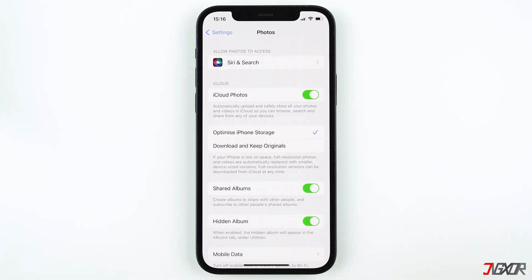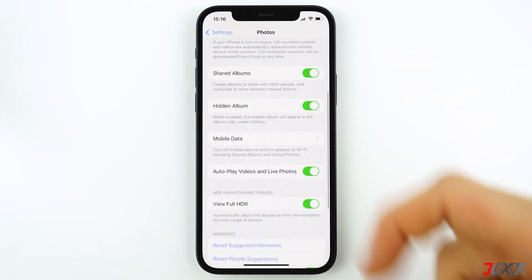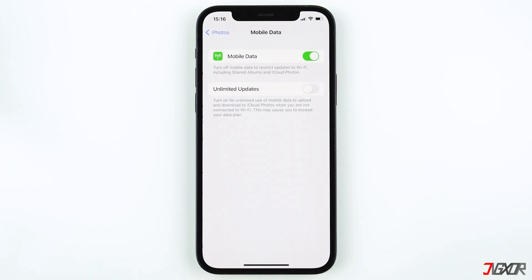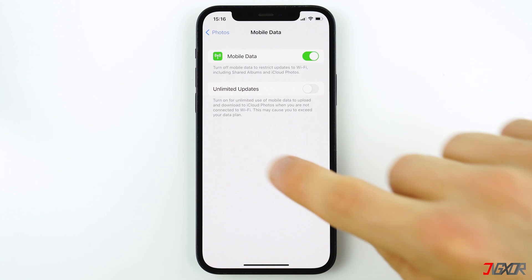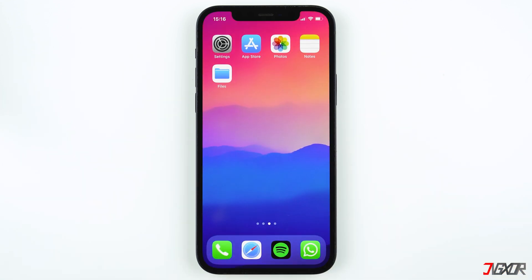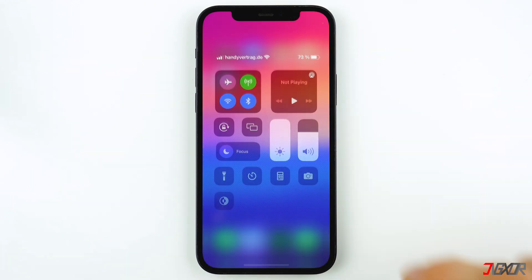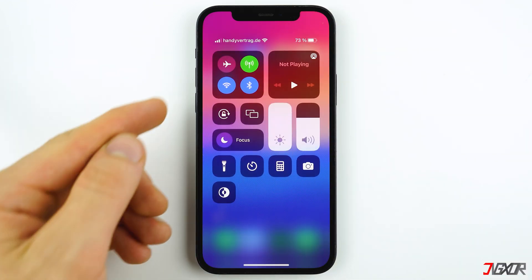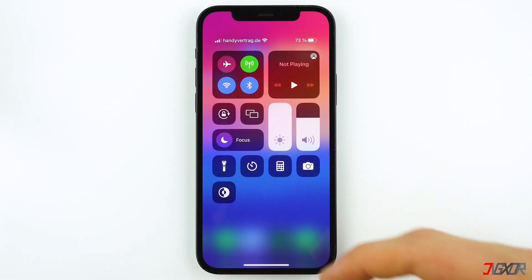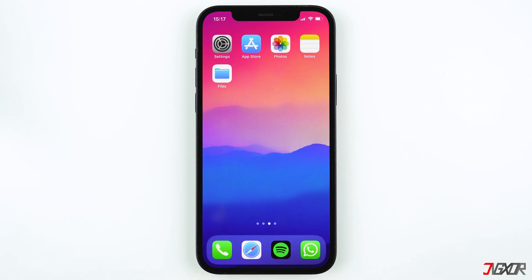Scroll down to Mobile Data and make sure it is activated as well, so that even when you're not connected to a Wi-Fi you can view your photos. Of course you need an internet connection, so check in your Control Center if your Wi-Fi and mobile data is activated.